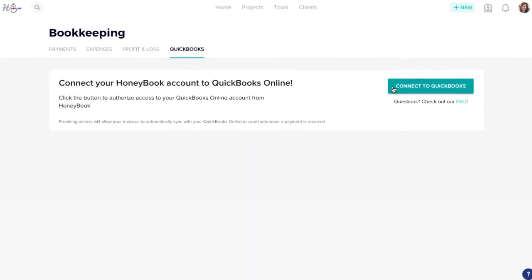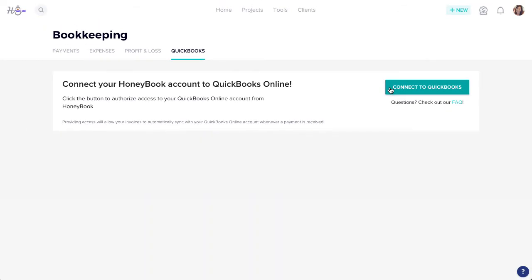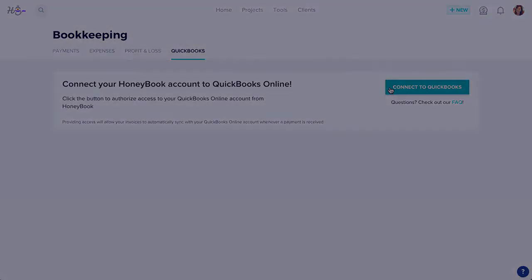And that's it! Hopefully all these bookkeeping tools make crunching numbers a little less daunting.